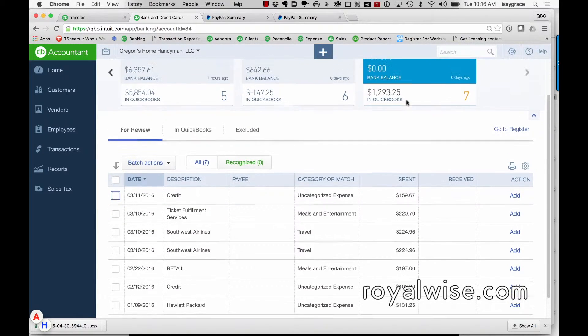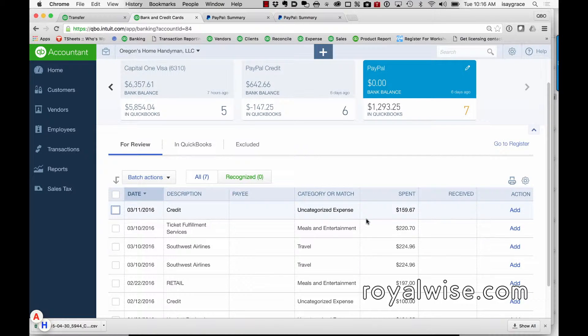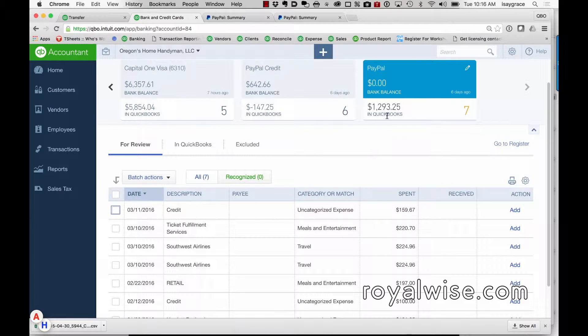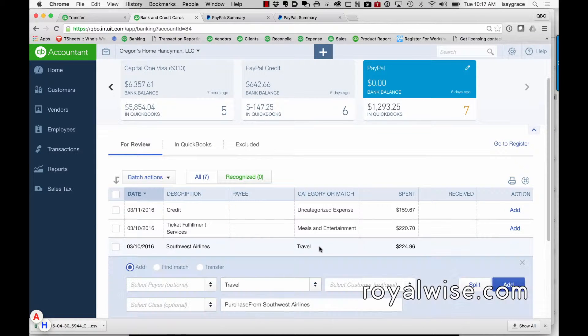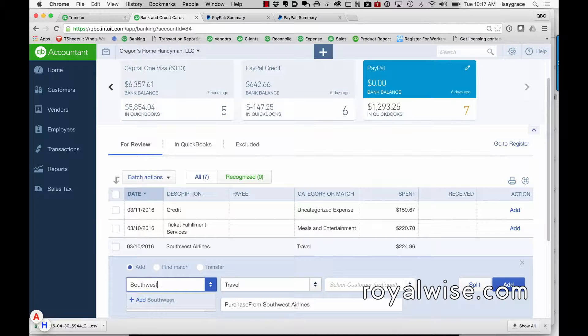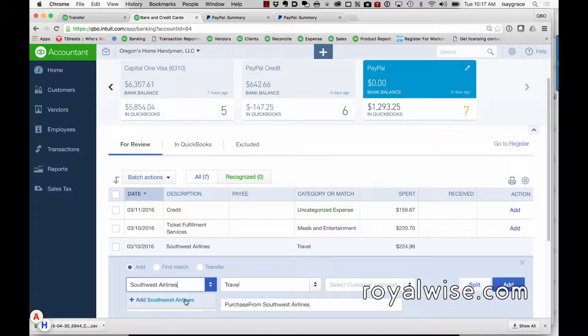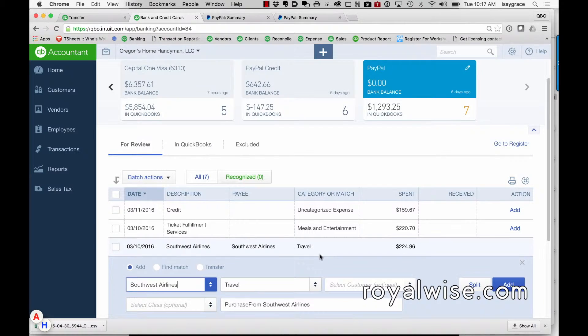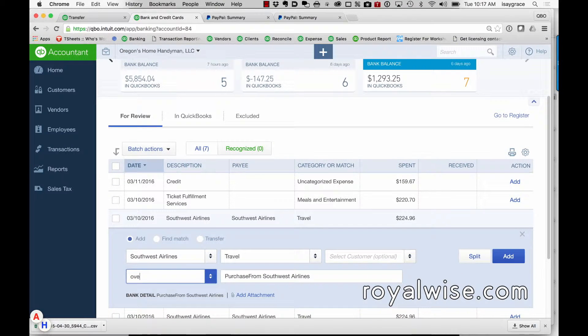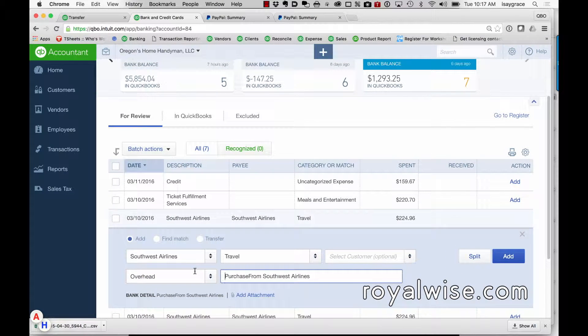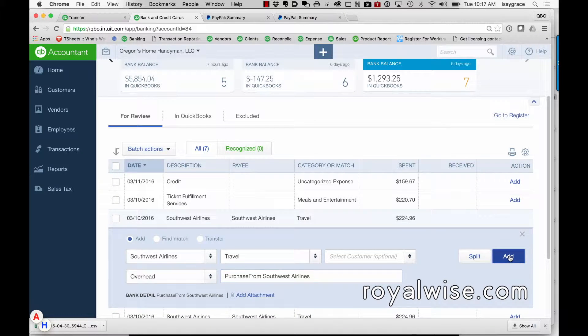The PayPal is where you actually want to register the actual expense itself. So because you paid by PayPal, for instance where this says Southwest Airlines, I would go ahead and make this my expense and assign a class if you need to. But in this PayPal account is where you want to add the